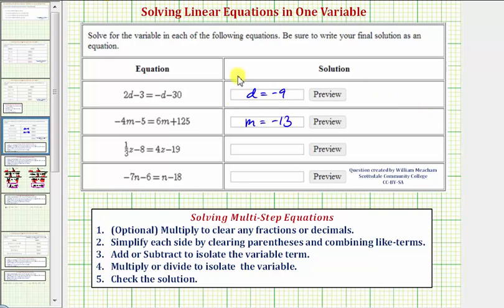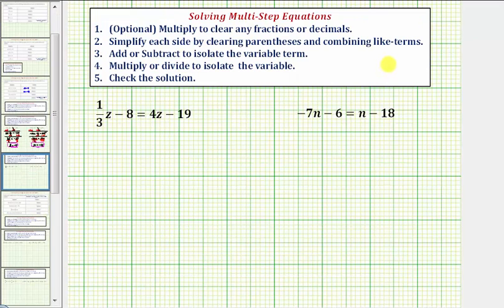In the last video, we just solved the first two equations. In this video, we'll solve the last two equations. So looking at our first equation, we have one-third z minus eight equals four z minus 19.